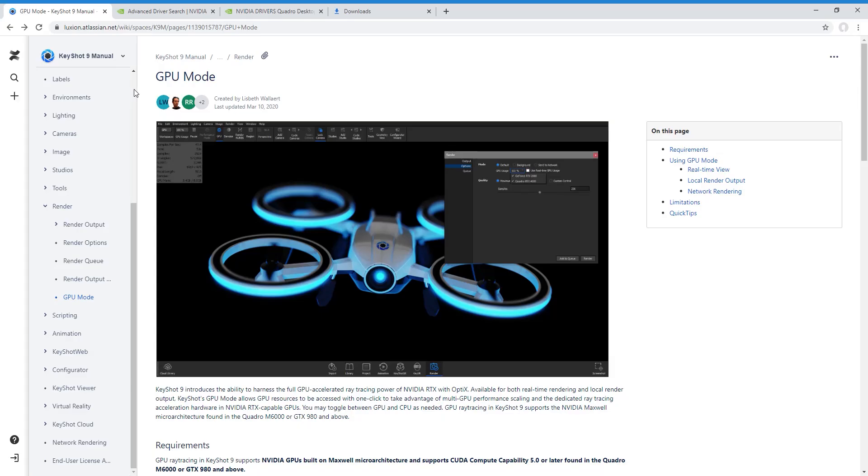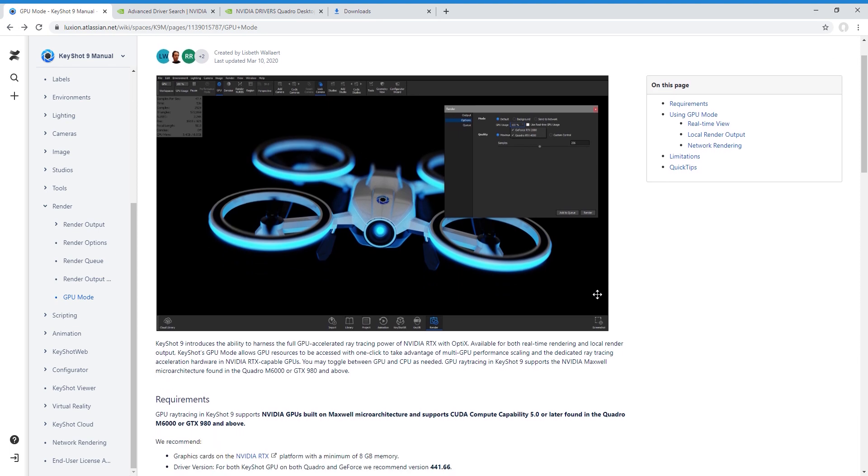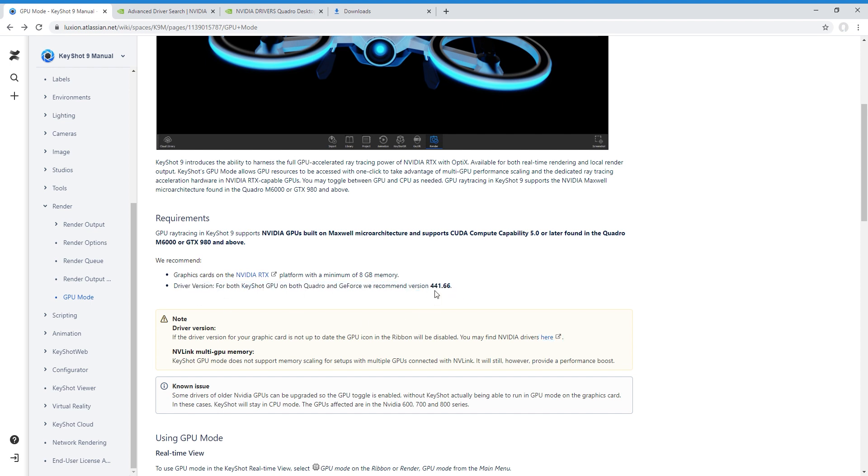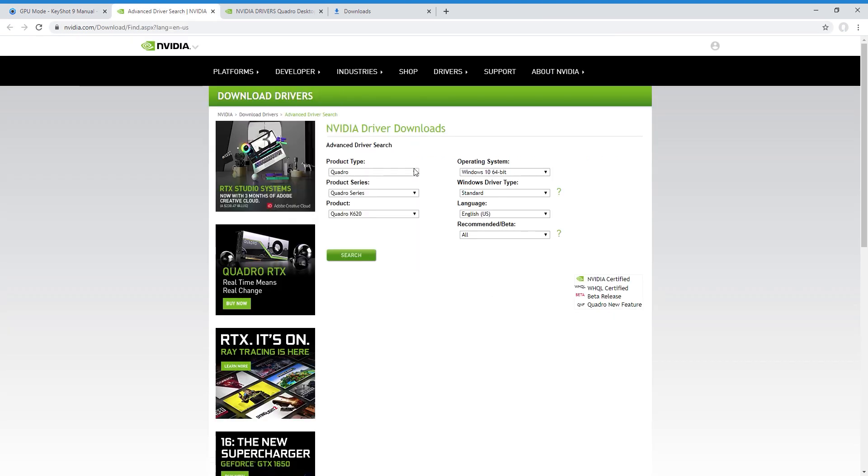If you view the documentation, you search for GPU for KeyShot, it should work for 441.66 and above. And in here you find instructions.